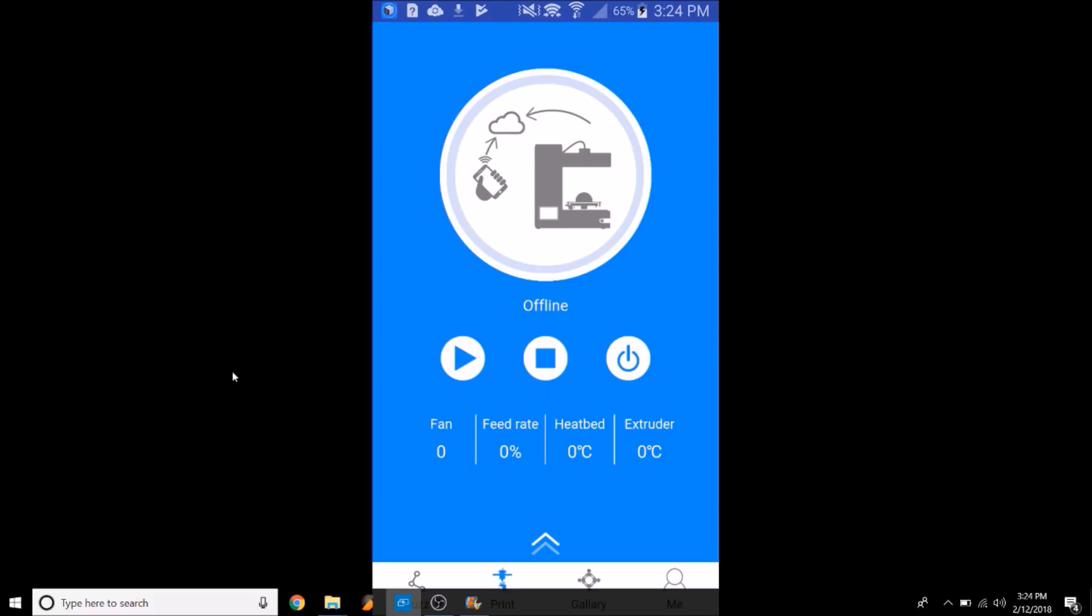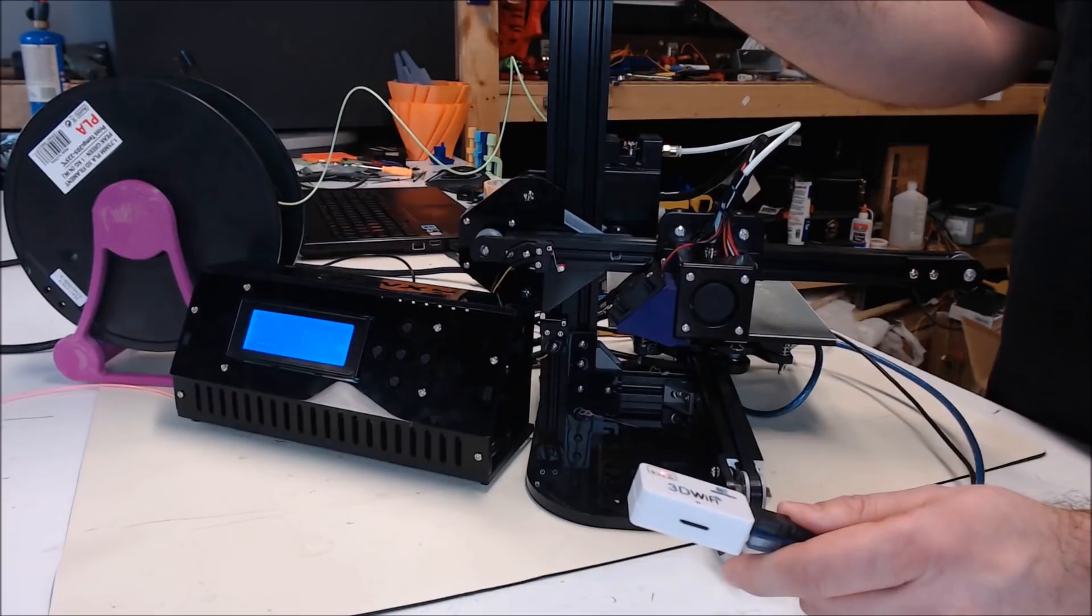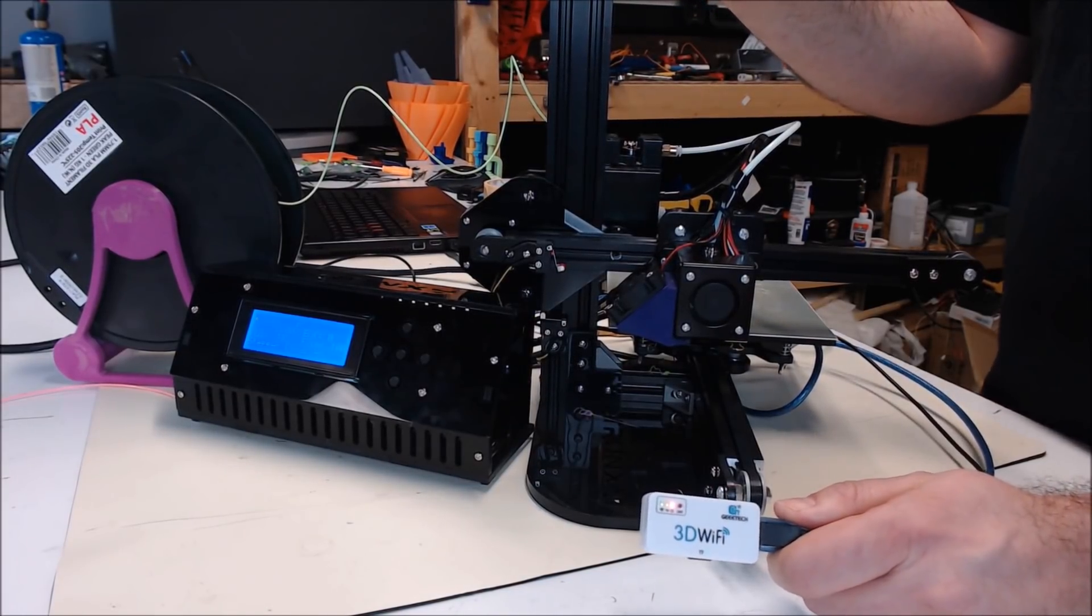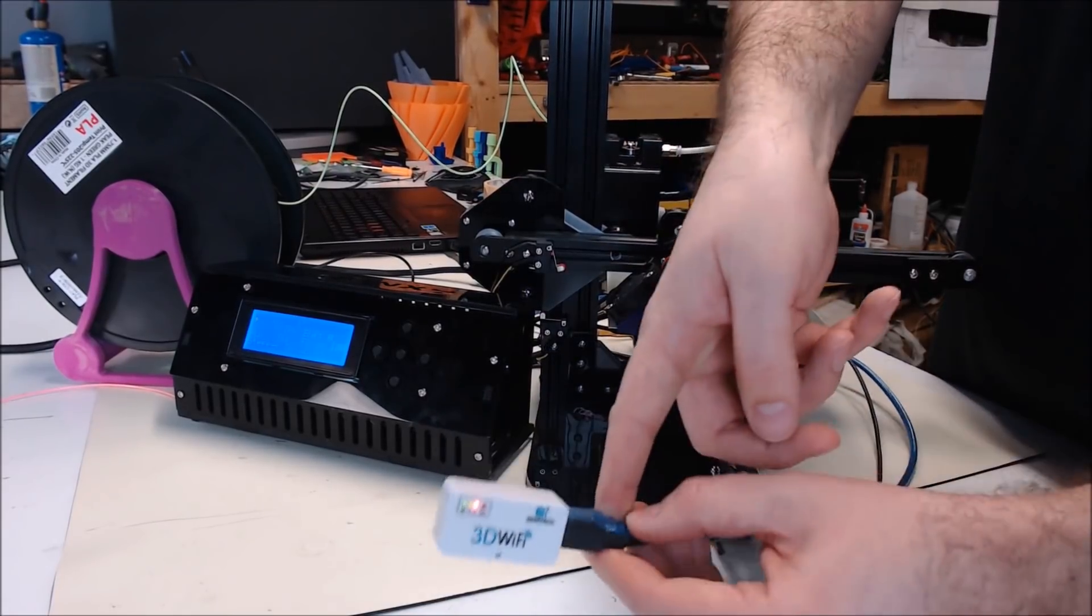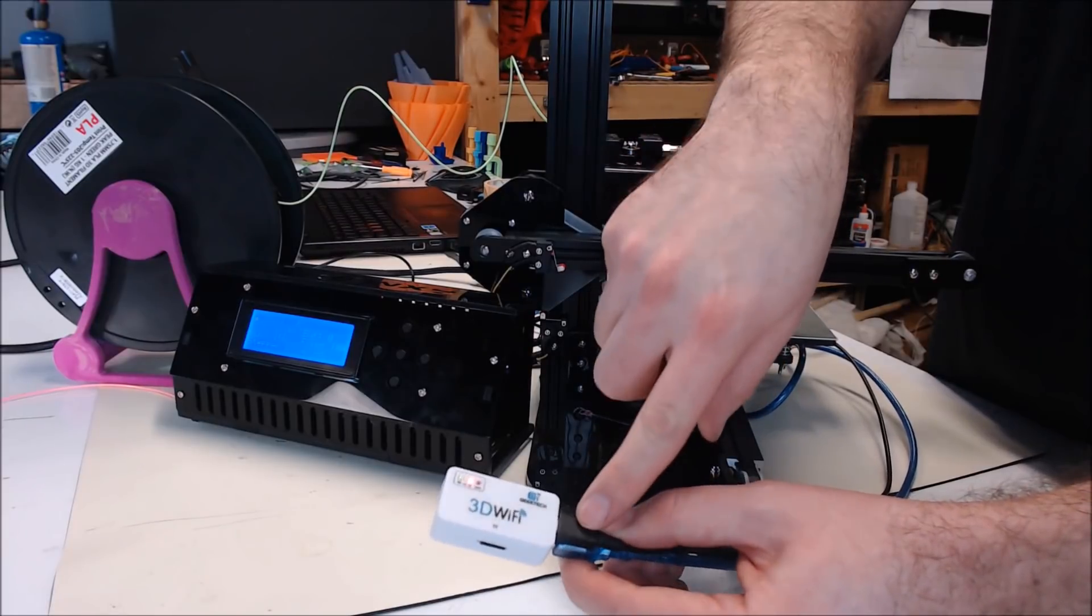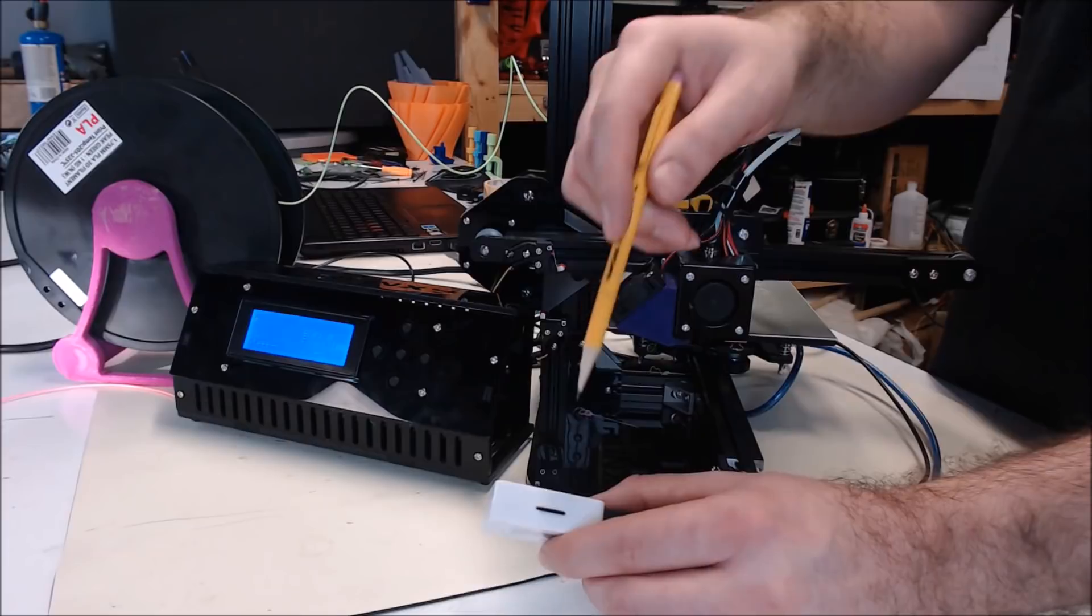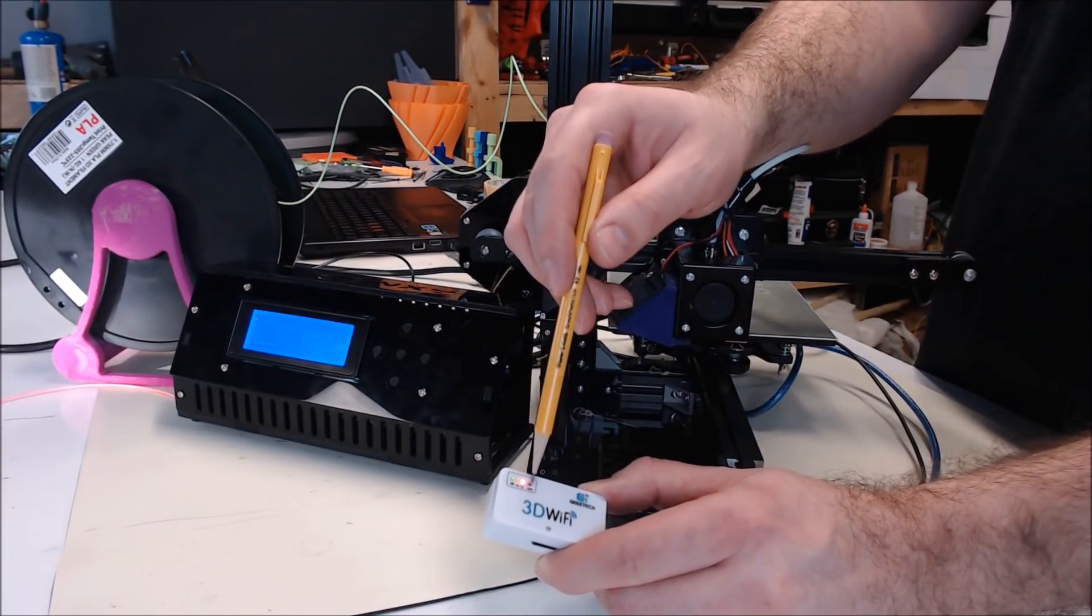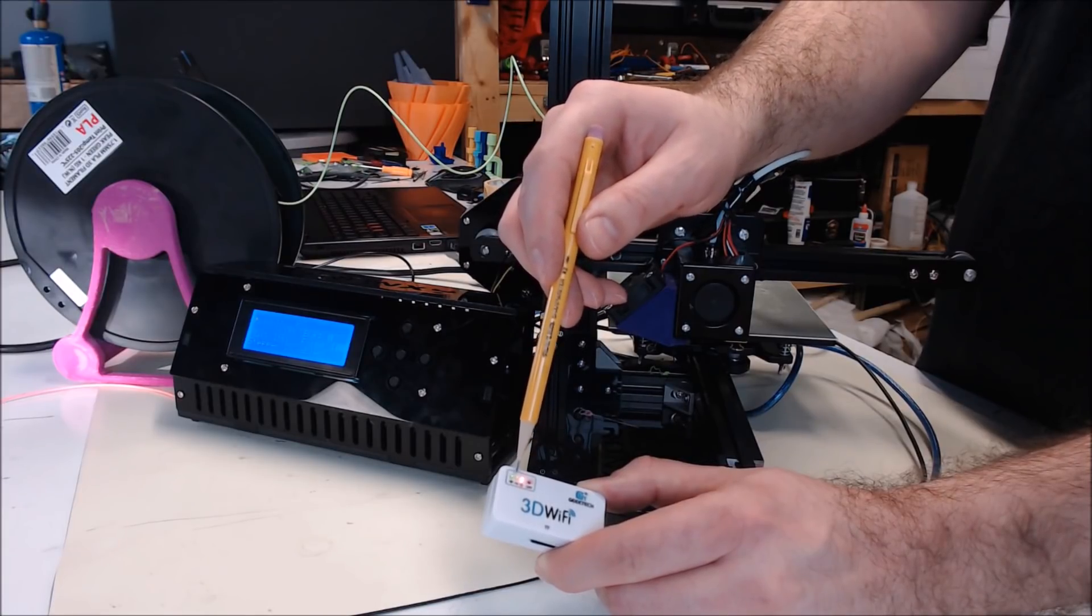Now we have to configure the Wi-Fi. For this video, I'm going to use the Tronxy X1 because it was easy to grab and pretty portable. I did try the Monoprice Mini Select first and it did not work with this module. So cable up your module via USB to your printer and to the power source, the cell phone adapter that I'm using. Make sure the printer's powered up and your SD card's in. And then you're going to want to hold this set button with a pencil for about one second until the Wi-Fi light starts flashing really fast.